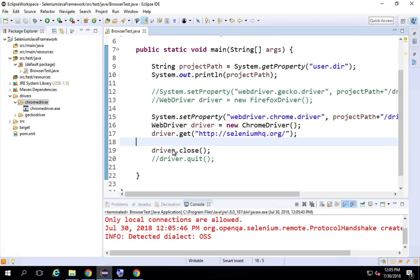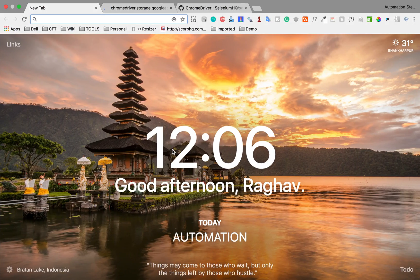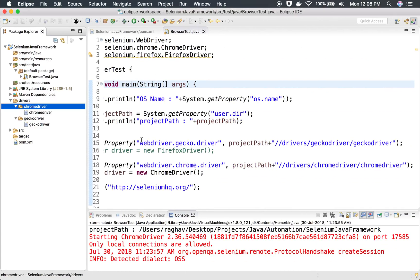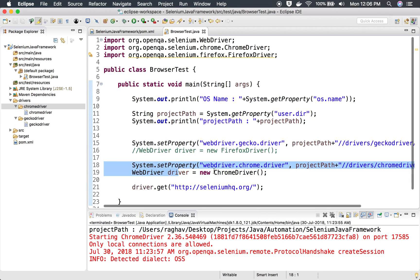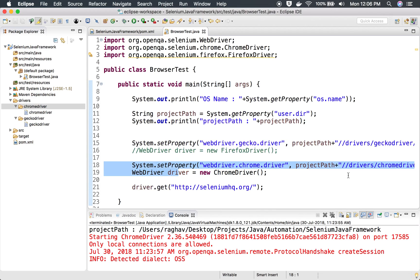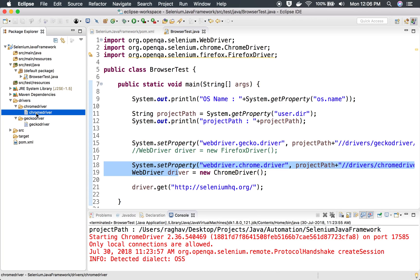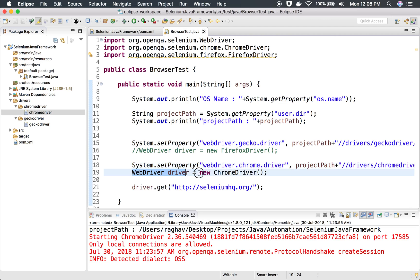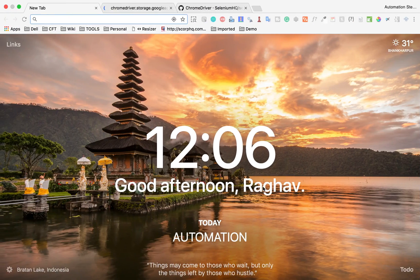This is how you run on Chrome driver. If you are on Mac, I have done the same thing here — added the System.setProperty for webdriver.chromedriver and added the Chrome driver for Mac. I was also getting an issue with the latest version on Mac, so I added Chrome driver 2.36 there as well. Then WebDriver driver equals new ChromeDriver and you can run your test.